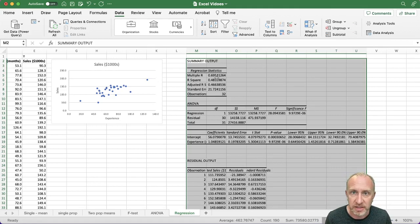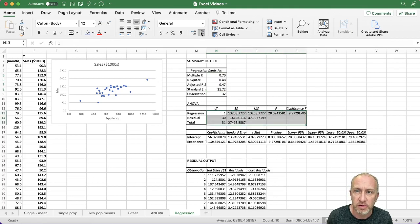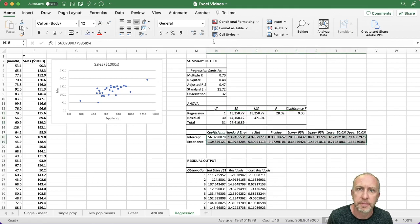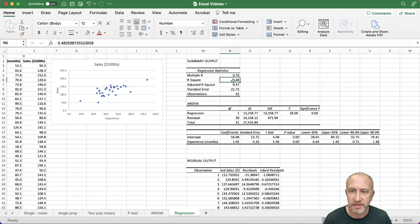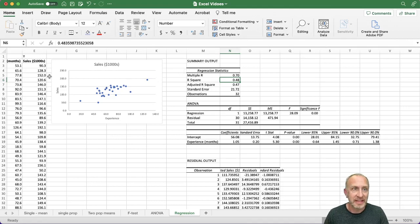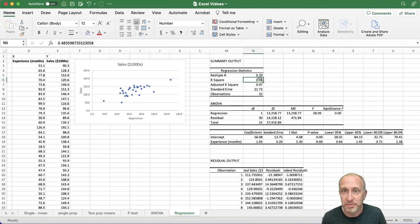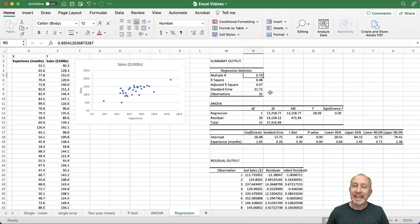Here's our output. We have R-squared — the coefficient of determination — which is a measure of goodness of fit: how well do the chosen independent variables explain the variation in the dependent variable. Here I see an R-squared of 0.48, meaning the amount of experience an individual has explains 48% of the variation in their sales.